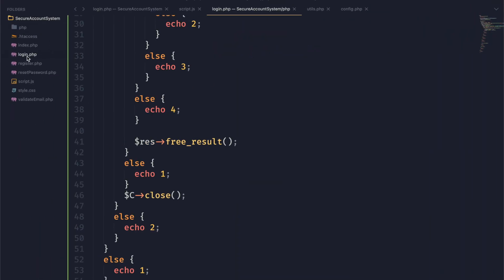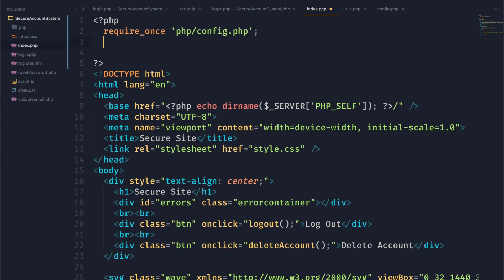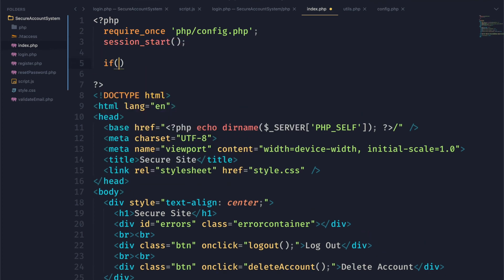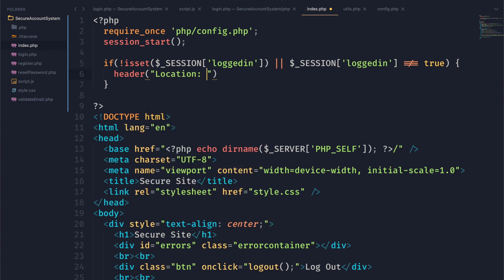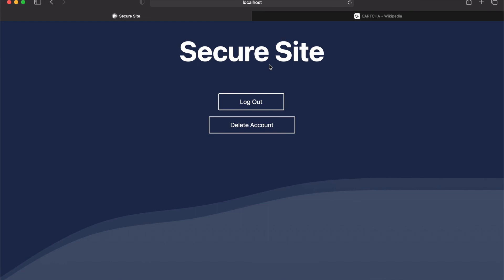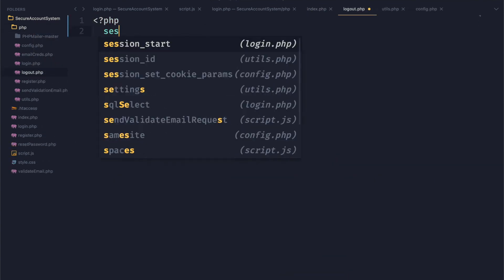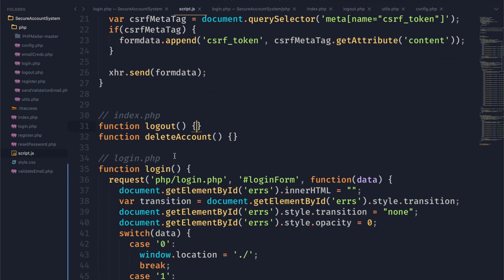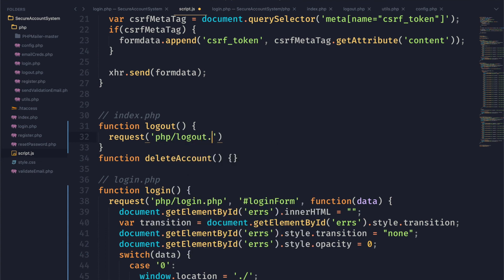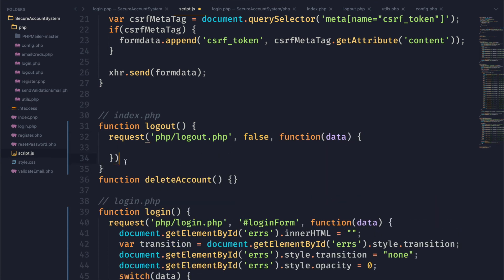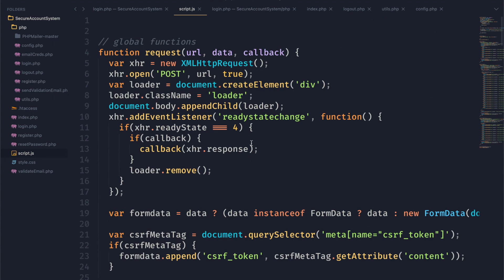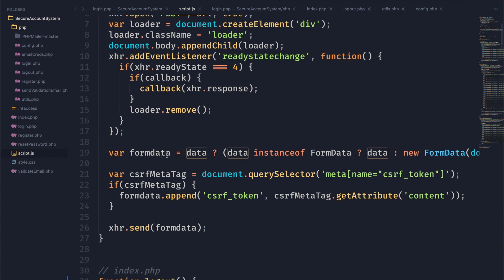Our secure site is not actually secure yet — you could just navigate to this link without logging in. To make it secure, we're going to go to our index.php page and check our logged_in session variable. If logged_in is not set or does not equal true, we just set the Location header to the login page, and now our site is actually secure. We're also going to create a logout.php script so we can log out and test that the site is secure. To log out all you have to do is call session_start() and then session_destroy(), and we'll link this to our JavaScript using our request function.